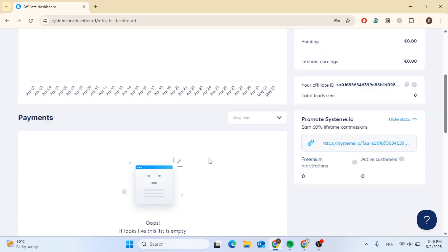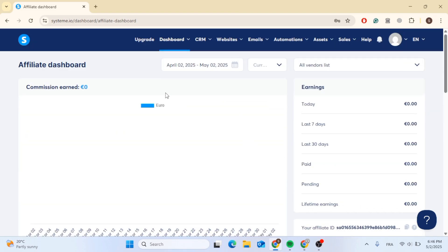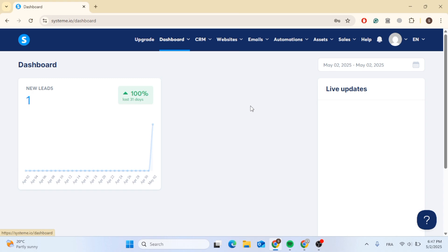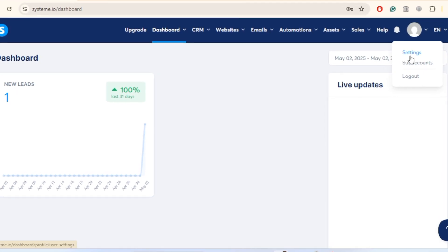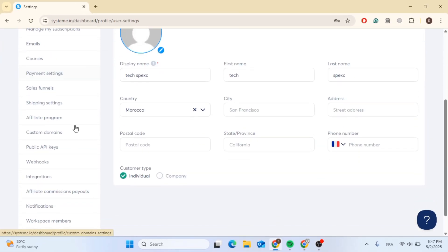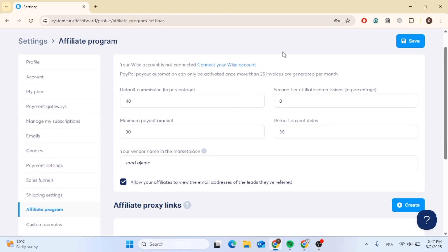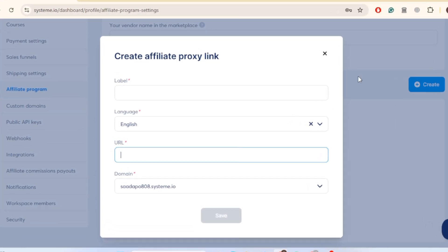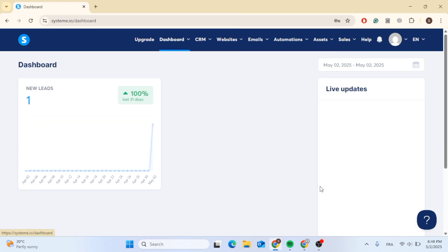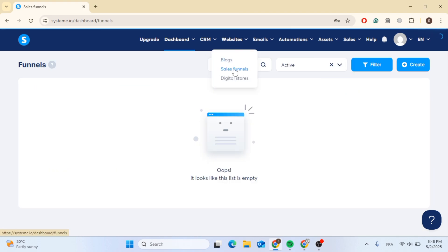Now that we are signed in, let's start creating. Go to the home page by clicking the home button at the top. To create an affiliate program, click on the profile tab at the top right, then access settings. On the left side, scroll down until you find affiliate program. From here you can connect your Wise account or PayPal, set default commissions, and create a proxy link. Let's first go create the landing page — go to websites and click on sales funnels.